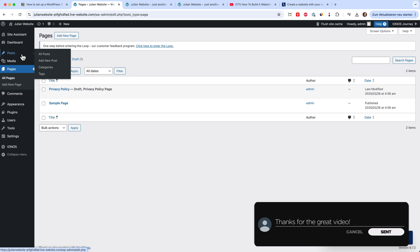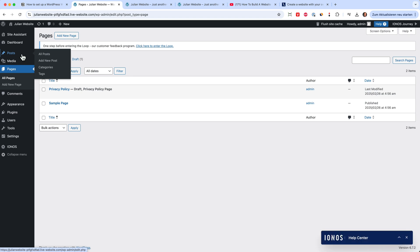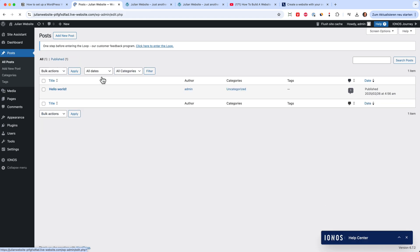Then of course, WordPress is a blogging engine. So you have posts where you can publish your first blog post and write about your content and your topics.